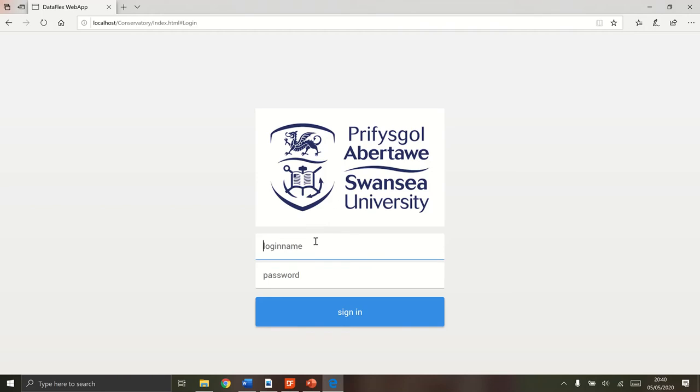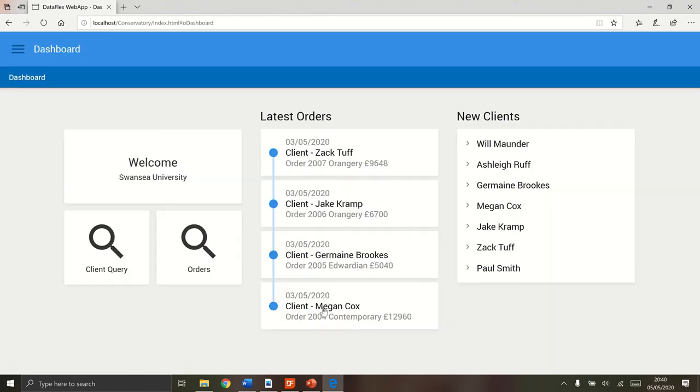Hello and welcome to my Dataflex web application. This is my login screen. We can see a nice Swansea University logo and I'm just entering my credentials. They're correct. Brilliant.